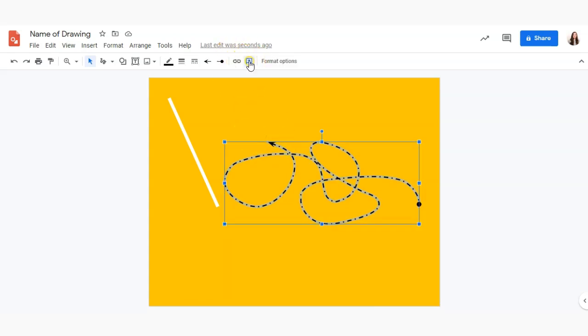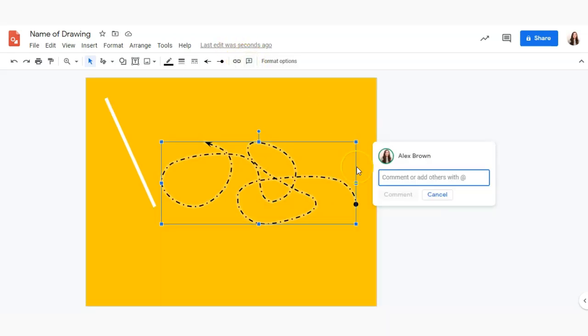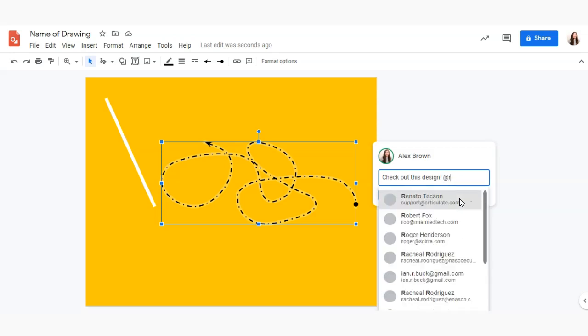You can also add comments if you're working with your group and you can tag people in it as well.